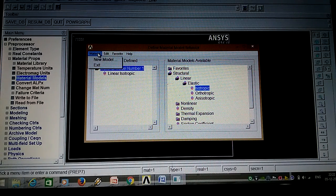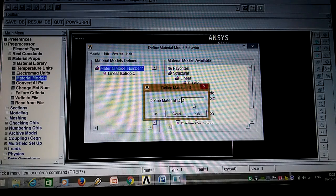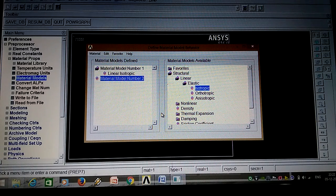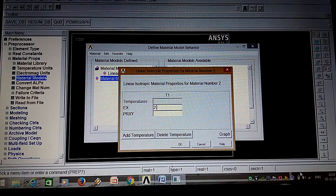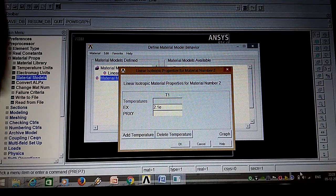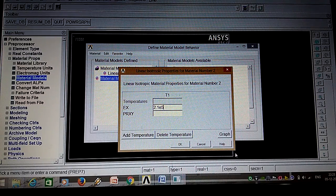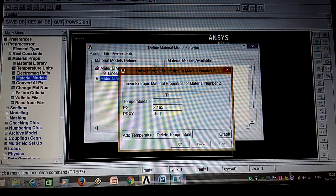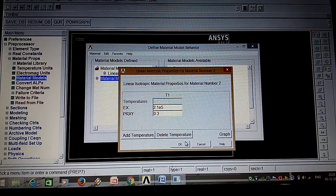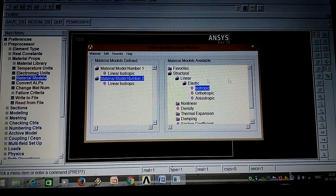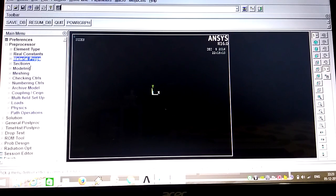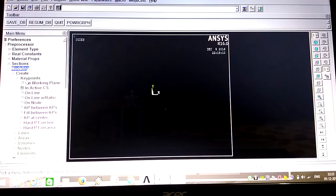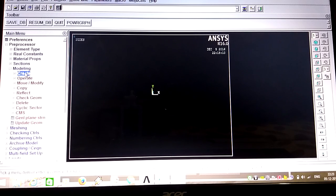Next, define material model number two. Select second model, isotropic. Young's modulus is 2.1e5, Poisson's ratio is 0.3 - this is the standard value. So two materials are set. Close. Next is modeling, where we will design the structure as per given in the problem. Go to Create.